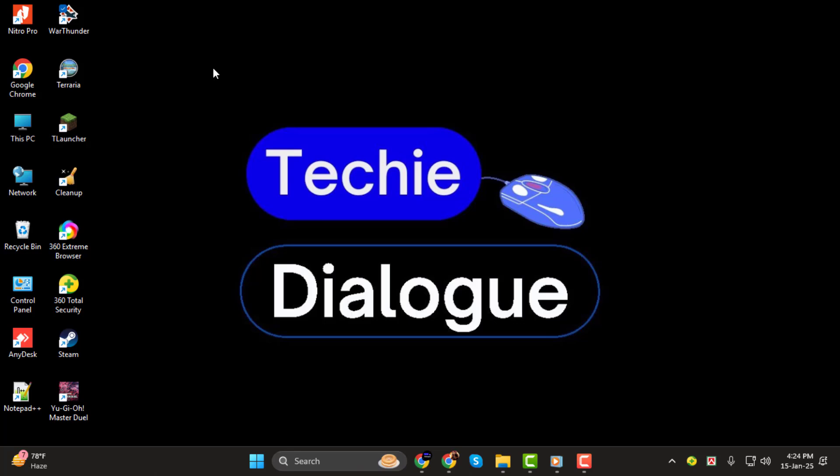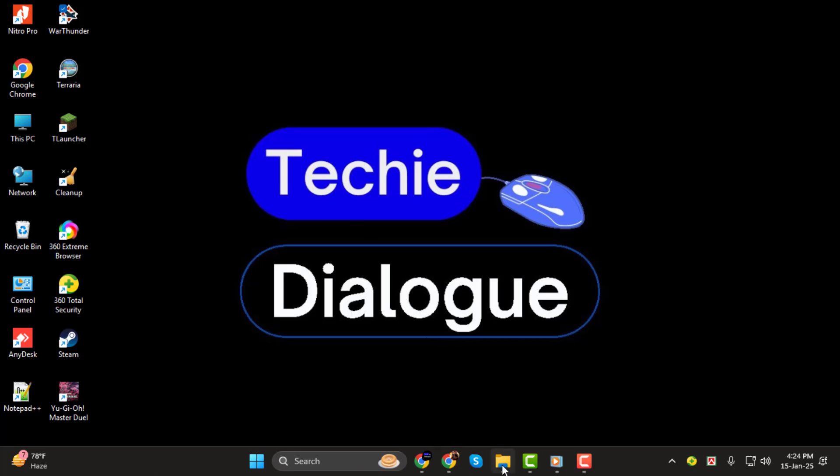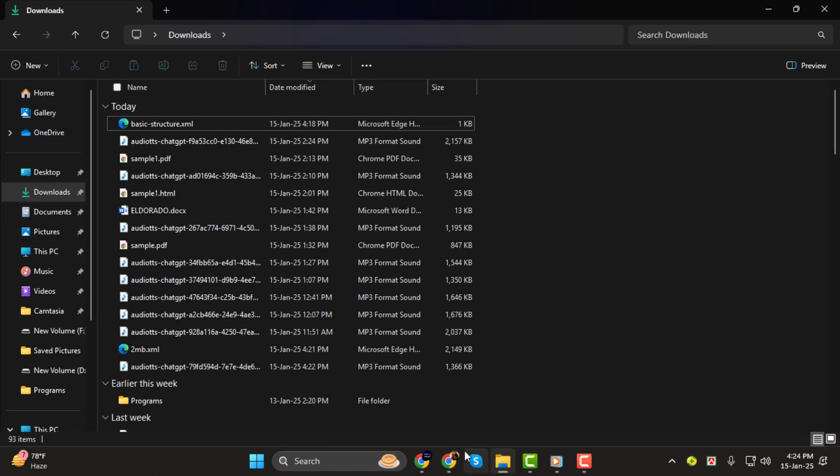Before we get started, don't forget to subscribe to the channel for more tech tutorials like this one. Let's dive in!